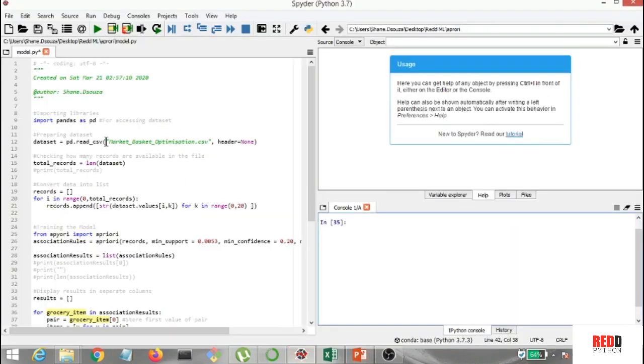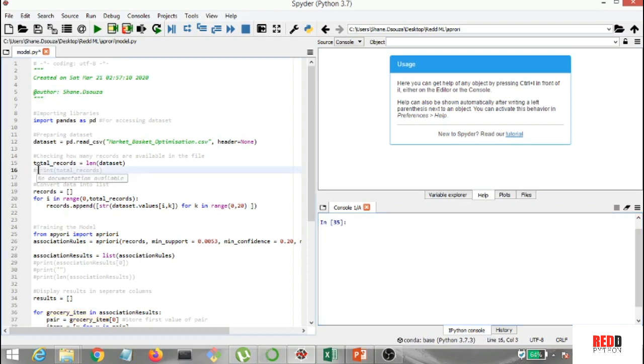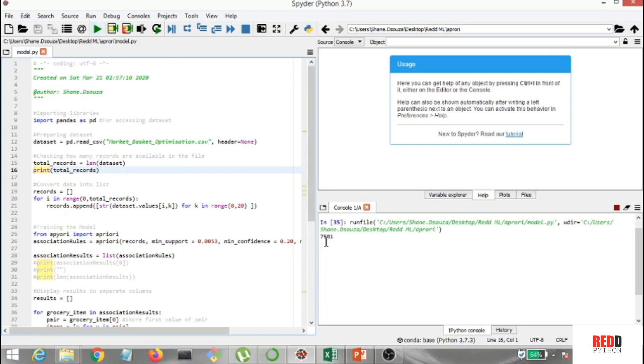Okay, so basically I've imported pandas for the data set. Now I've created a data set which is being read as market basket optimization. Now I want to see the length of these, how many total items are in this. So I've created total_records, and I want to see the length of this data set. So let's go ahead and check that out. And it shows us 7,501 items are there, like this is the amount of records, right?